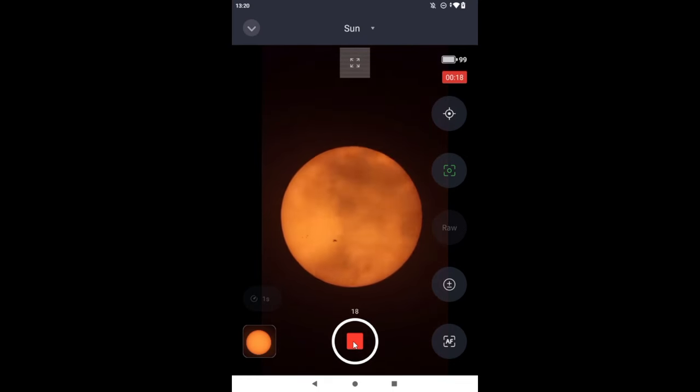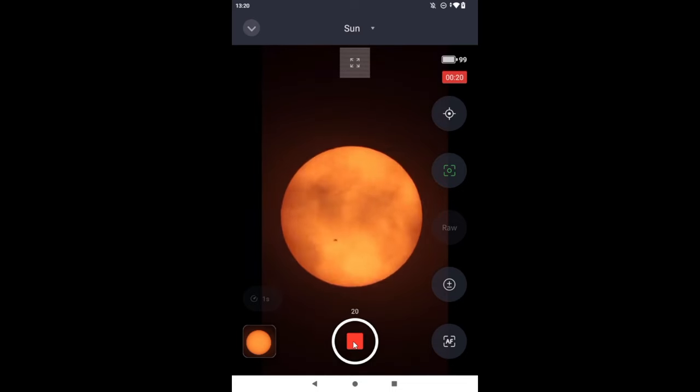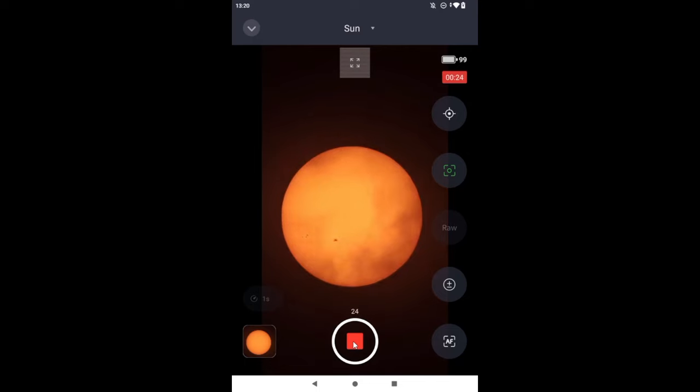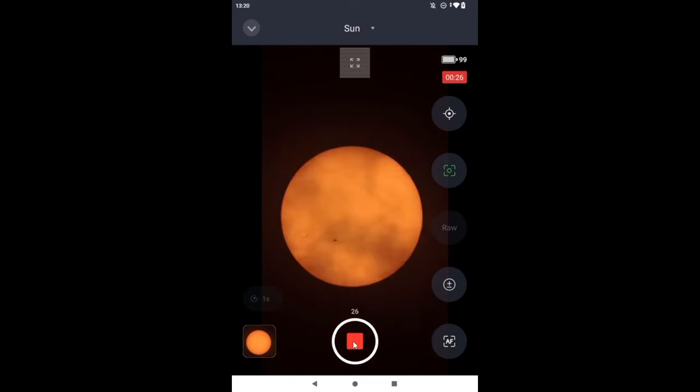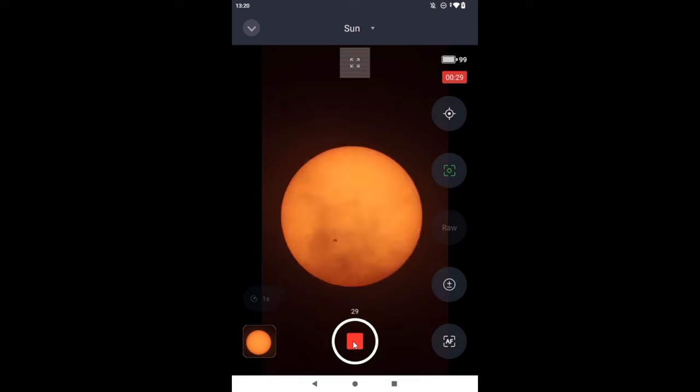Two minutes is going to feel like eternity here, and with the clouds and all, the time-lapse is going to look surreal. At least we have the sunspot there.